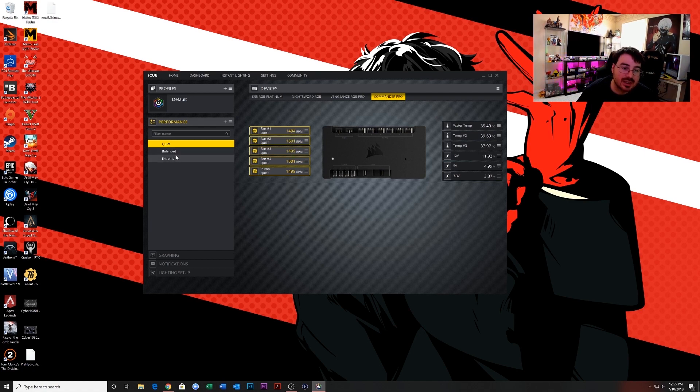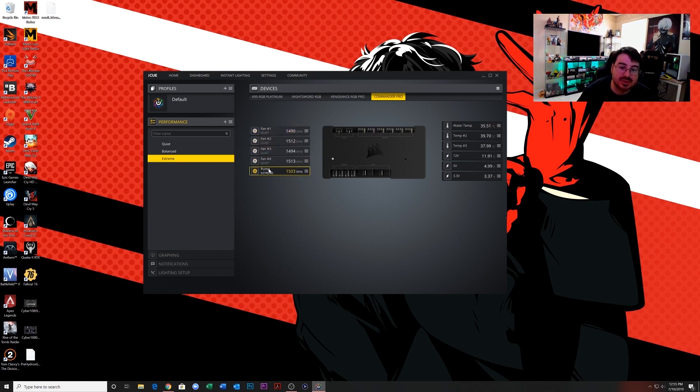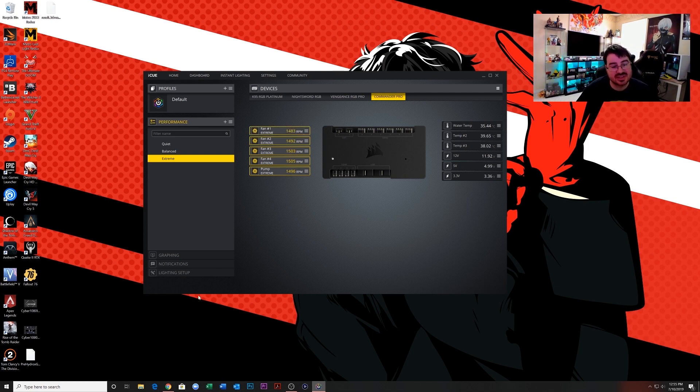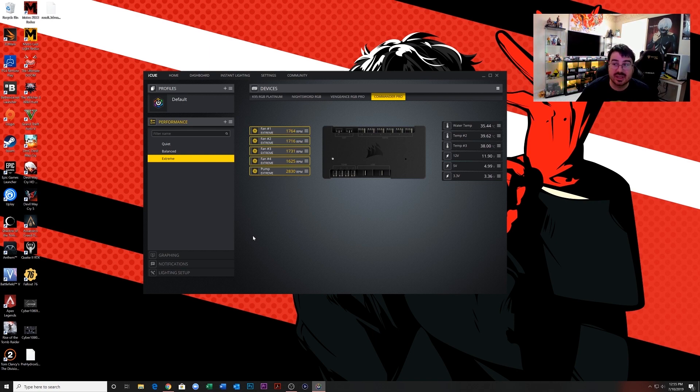Now you see there's only quiet, balanced, and extreme, so that's all you can select. If you want to put everything on extreme, you can, but there's no specific settings for the Hydro X system. So what you're going to do is come down here and go to lighting setting setup.